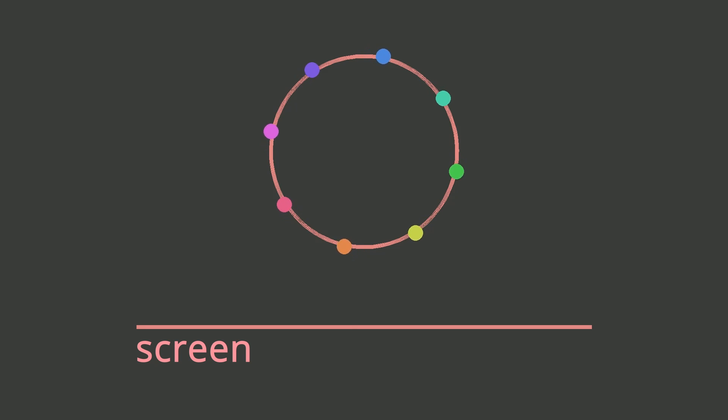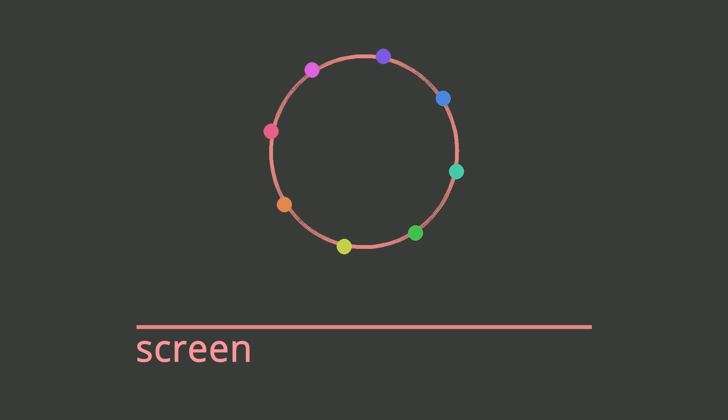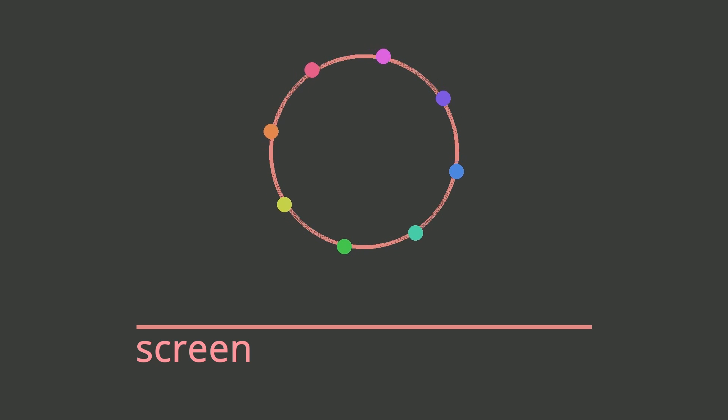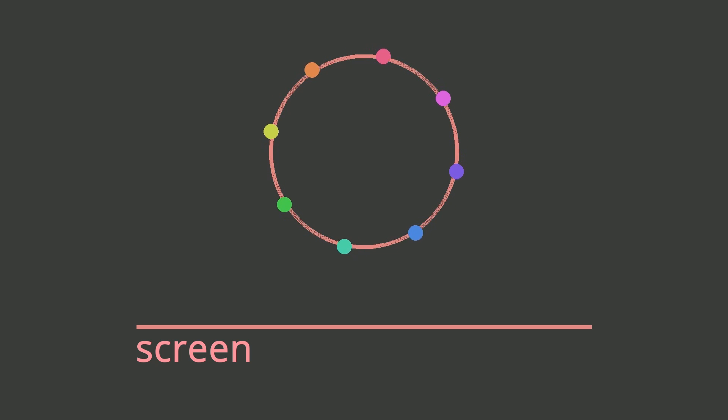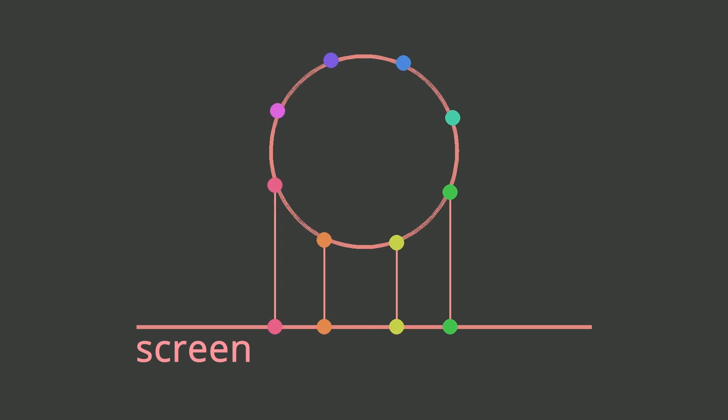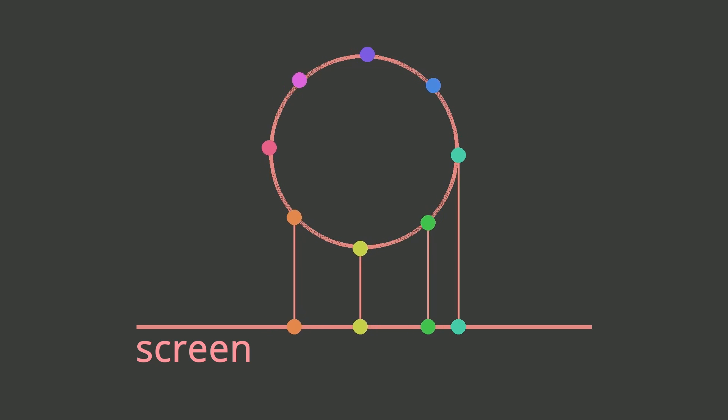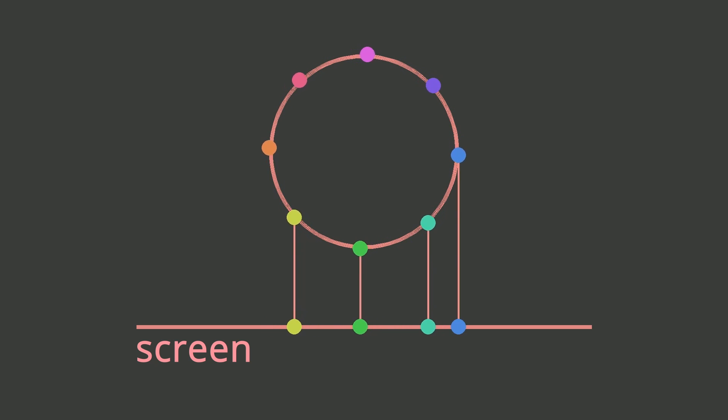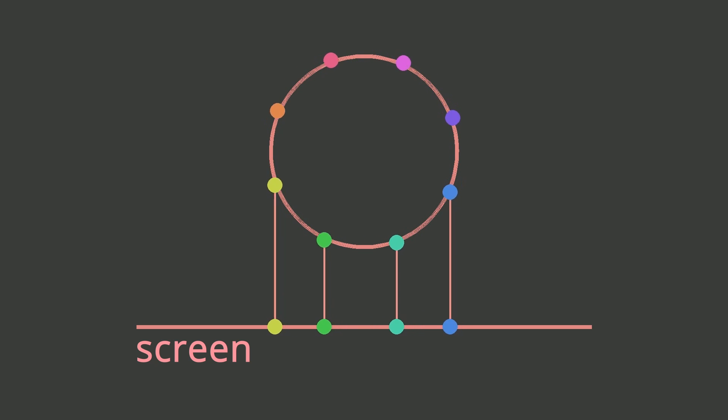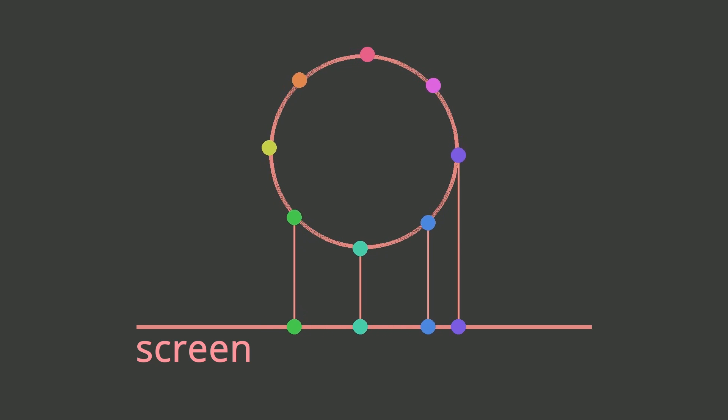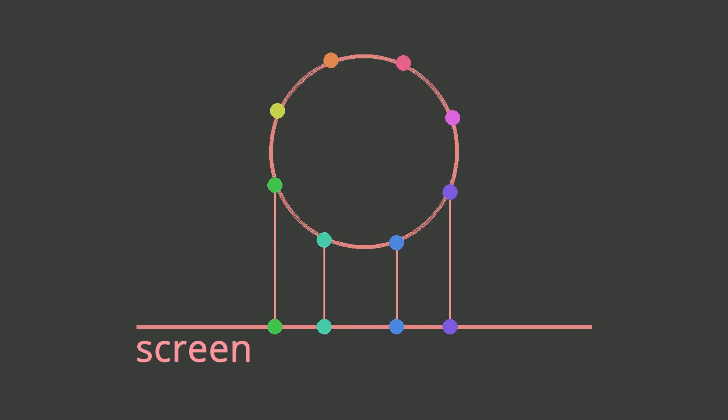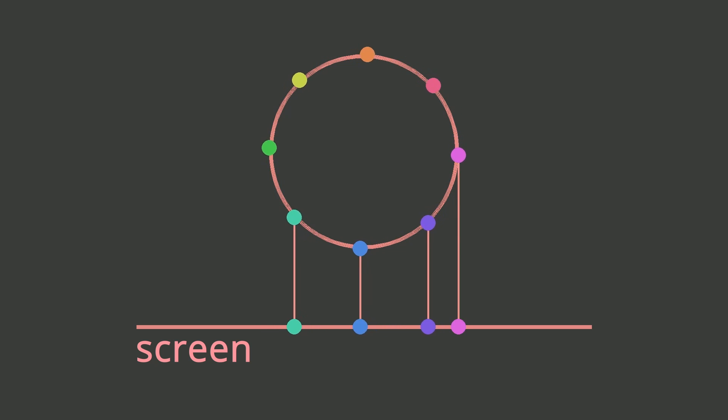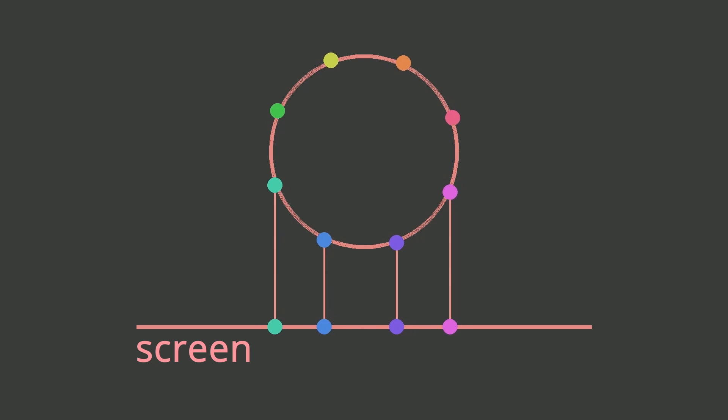Here I have a circle and a line which represents my screen. My goal is to see the colored points. One way I can do this is by projecting the points straight down. This is known as orthographic projection and it's the most intuitive one.